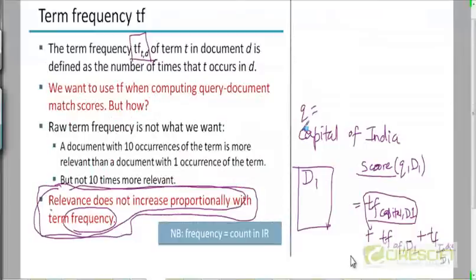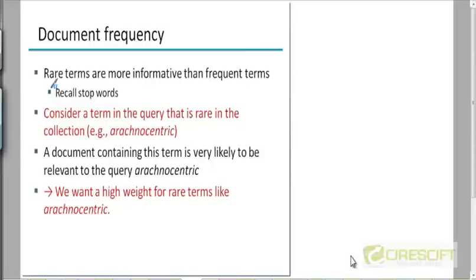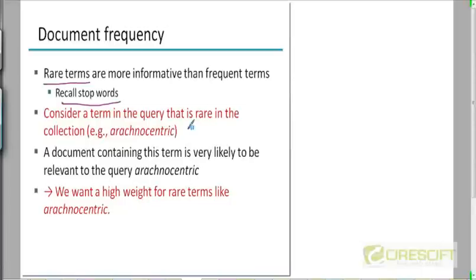Let's see how we can capture the informativeness of the occurrence of a term in a given document. If a rare query term appears in the document, that is more important than a stop word in the query appearing in the document. How do we figure out whether a term in the query is rare or not? From the collection frequency — the number of times a given term appears in the corpus as a whole.